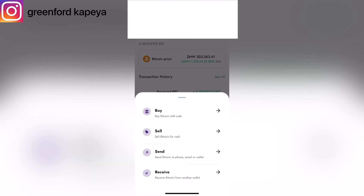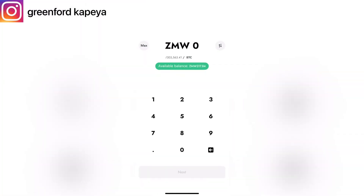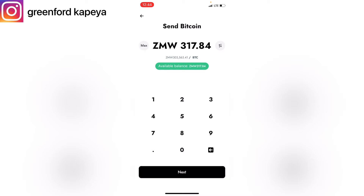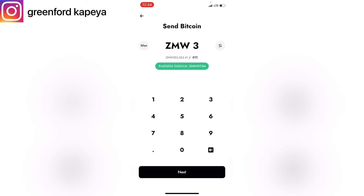I'll click on Send, and then you can enter the amount of money that you want to send to the other crypto account. For this video I'll just send the maximum amount available. You have to take into consideration the charge — there's going to be a blockchain charge to send crypto from one account to the next. The charge is less than two dollars, so I'll reduce it to that amount, then click Next.